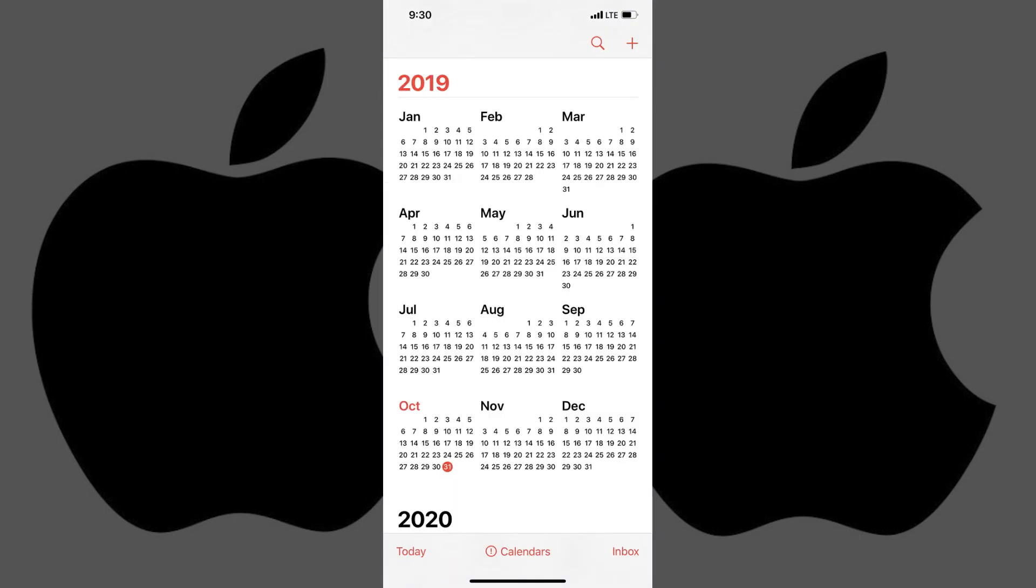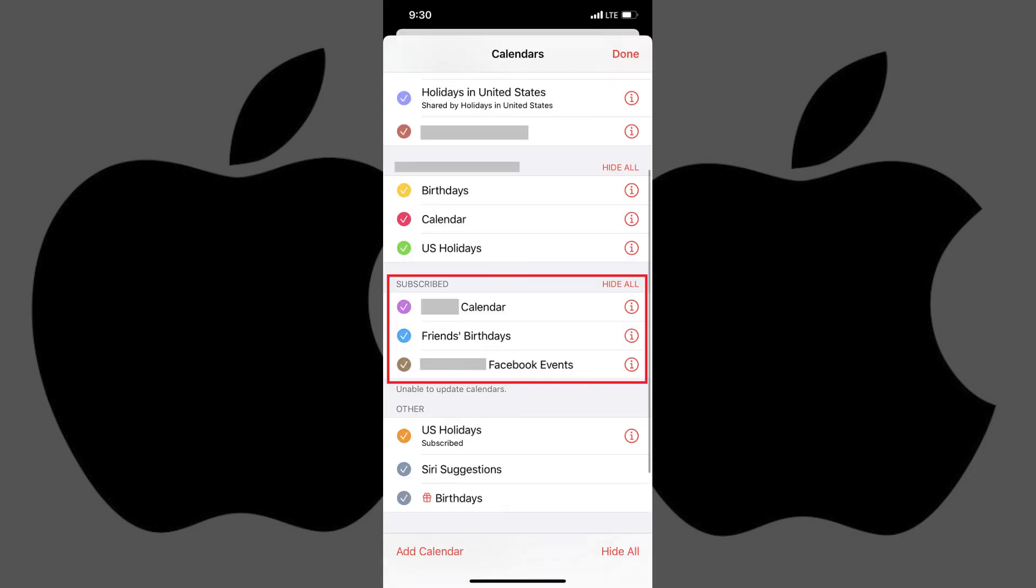Additionally, now when you open the Calendar app on your iPhone or iPad, and then tap Calendars at the bottom of the screen, you can see your subscribed calendar displayed in the Subscribed section, and you can confirm the events from that calendar are now being displayed in your iPhone or iPad calendar.